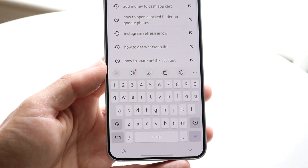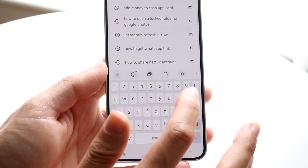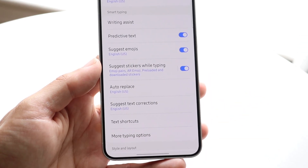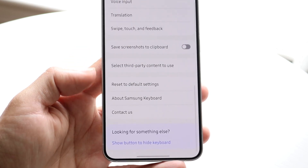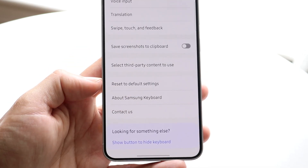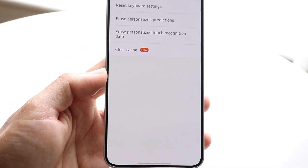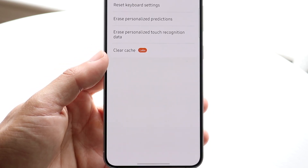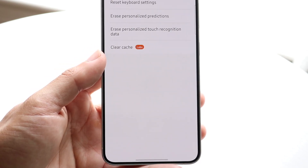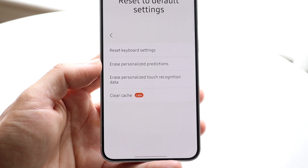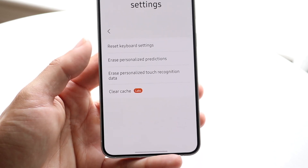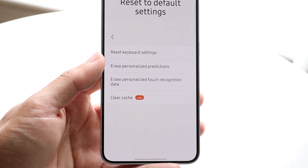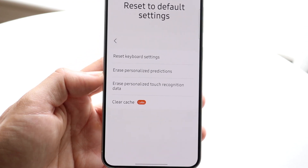If that's still not working, go inside your Samsung Keyboard settings and scroll down until you see 'Reset to Default Settings.' You can start off with clearing the cache. You can also erase personalized touch recognition, erase personalized settings, and reset keyboard settings. Resetting the keyboard settings may end up fixing the problem for some people.